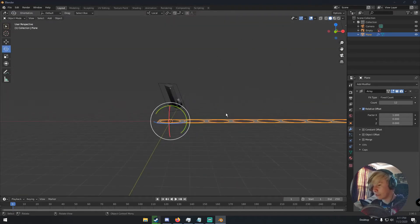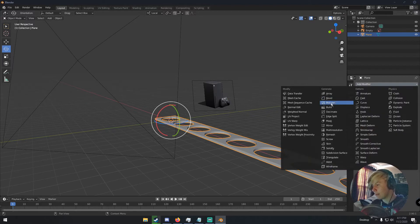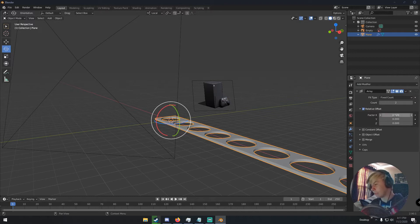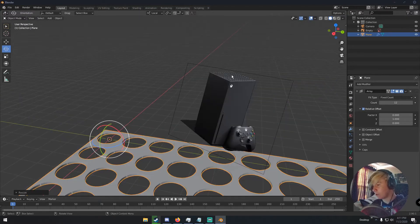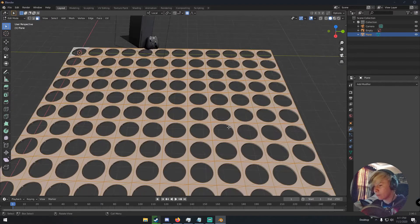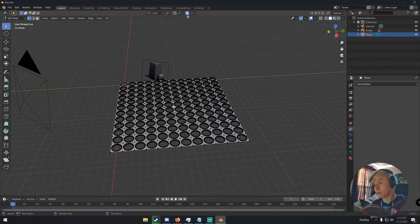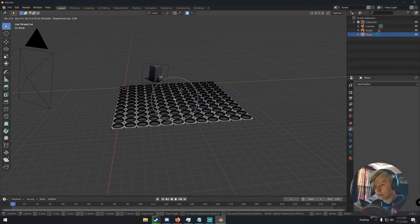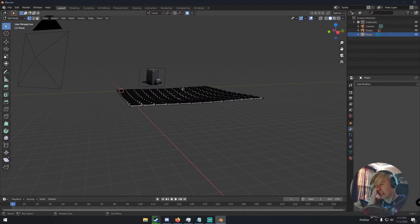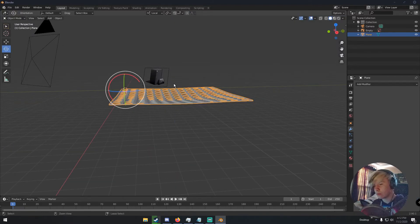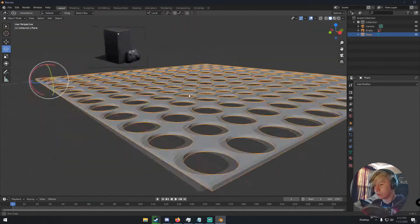In Object mode, hit A and then extrude this up a little bit to give it some more depth, then click Apply. Add another Array modifier, hit zero on the X-axis, one on the Y-axis, and set it to 12 again — so now we have a 12 by 12 grid, which is the top part. Apply this modifier, then find a vertex in the middle, make sure Proportional Editing is on, hit G and bring it up slightly to give it a subtle curve, like on the Xbox Series X.